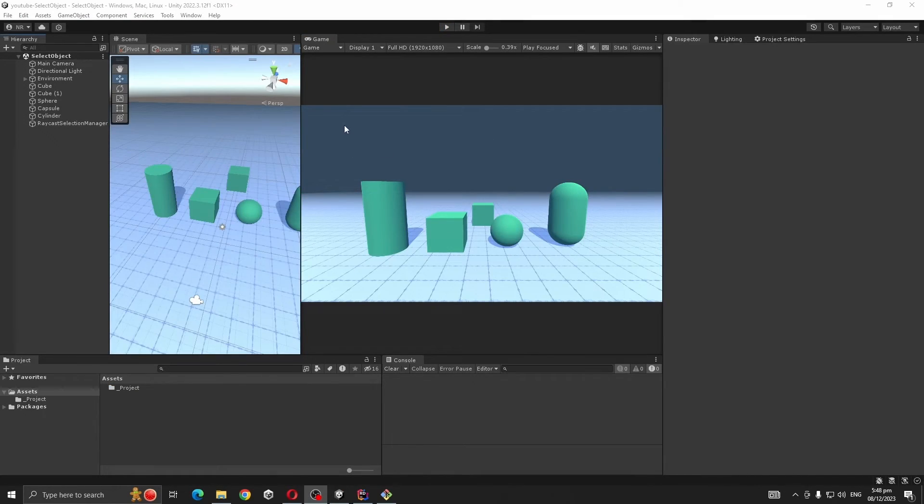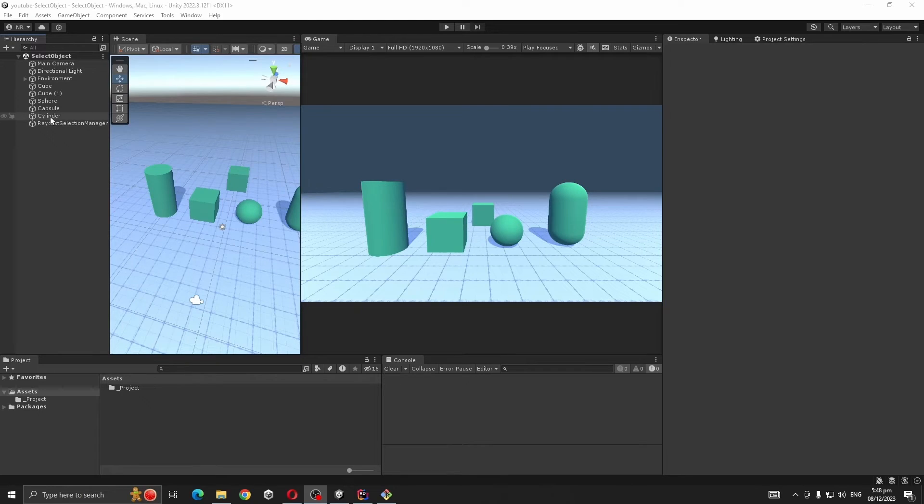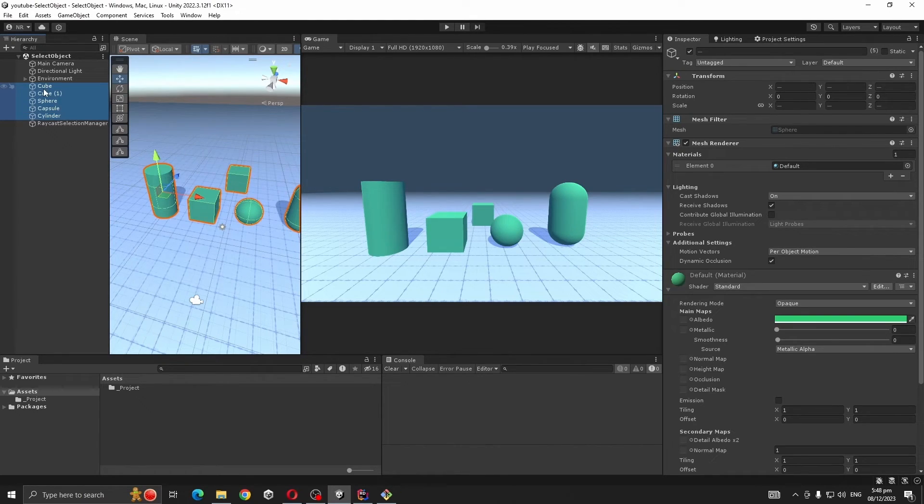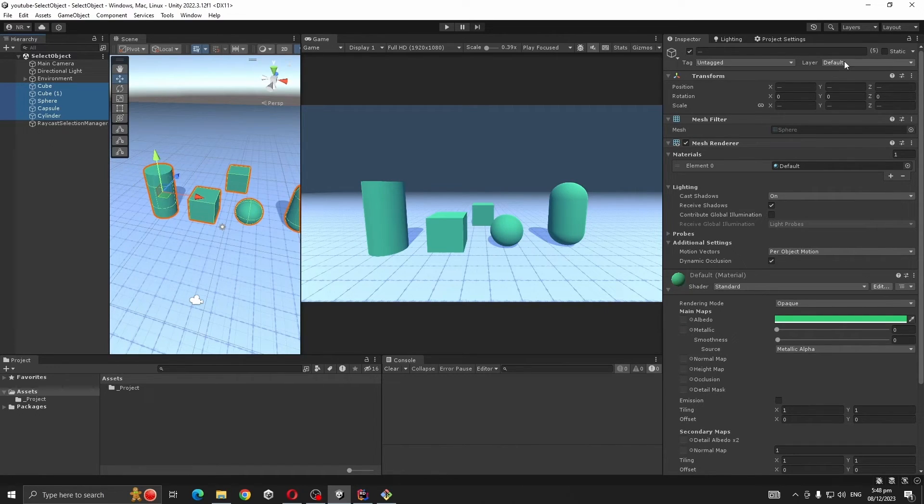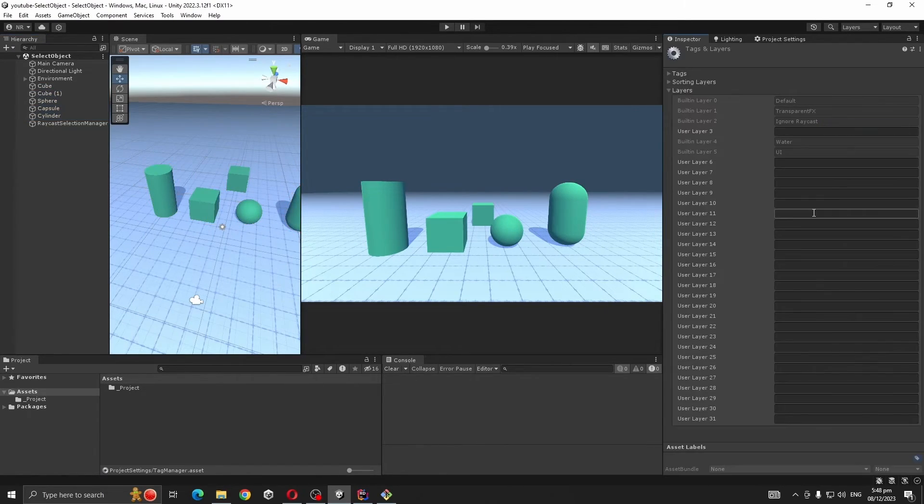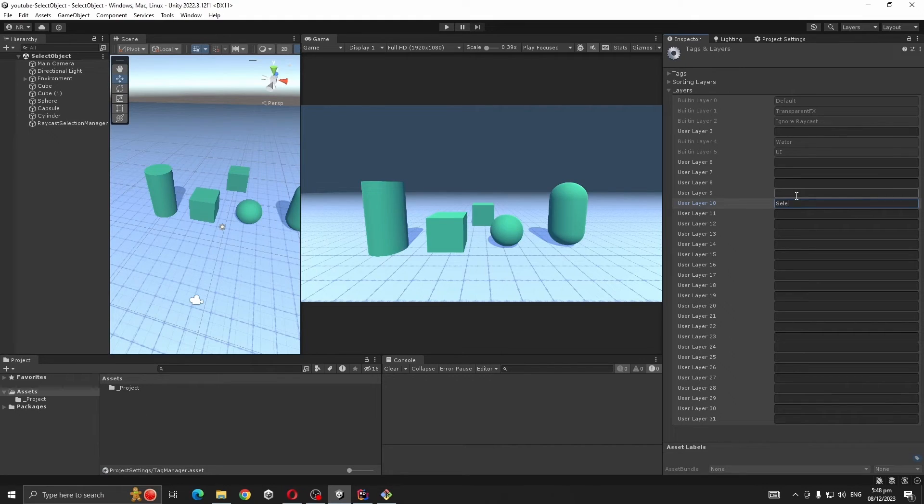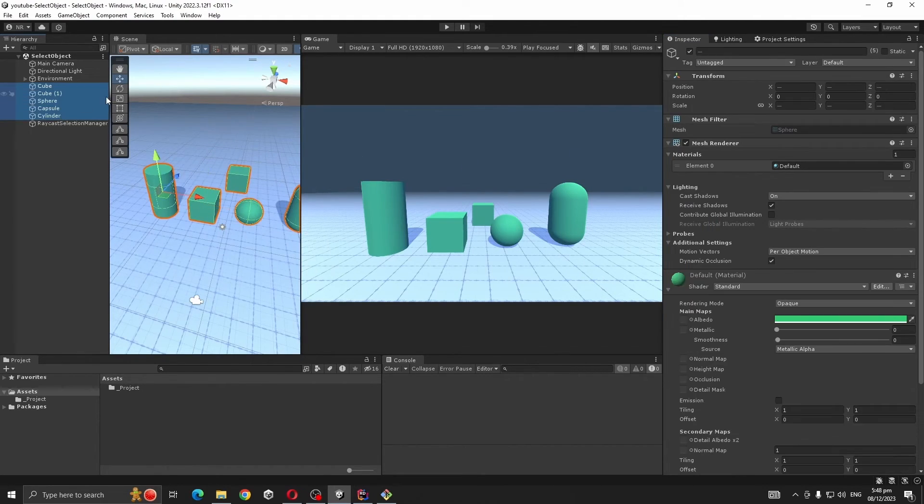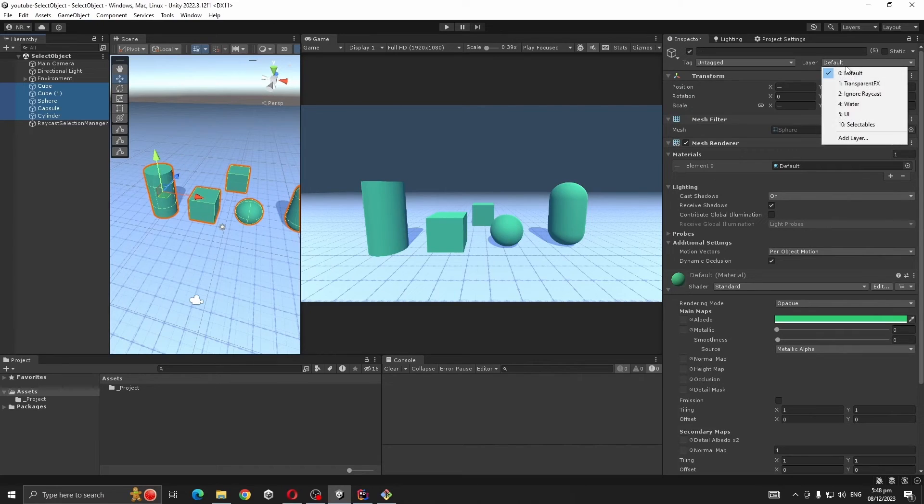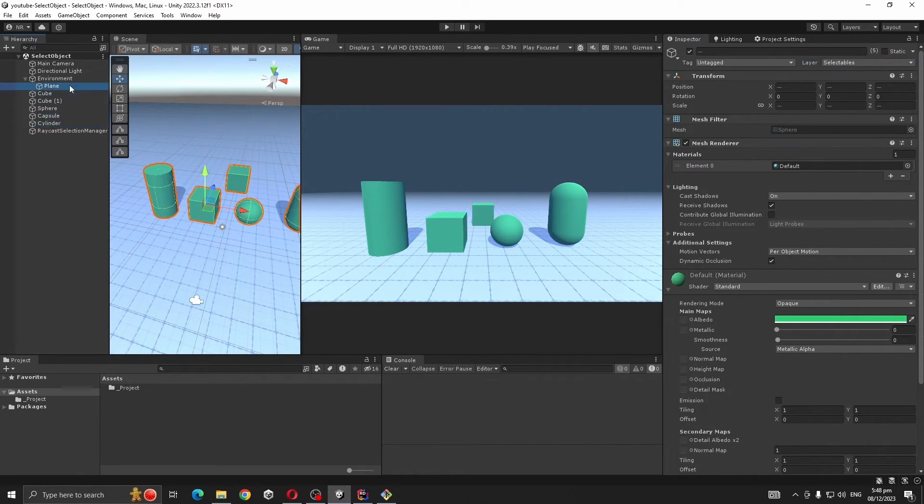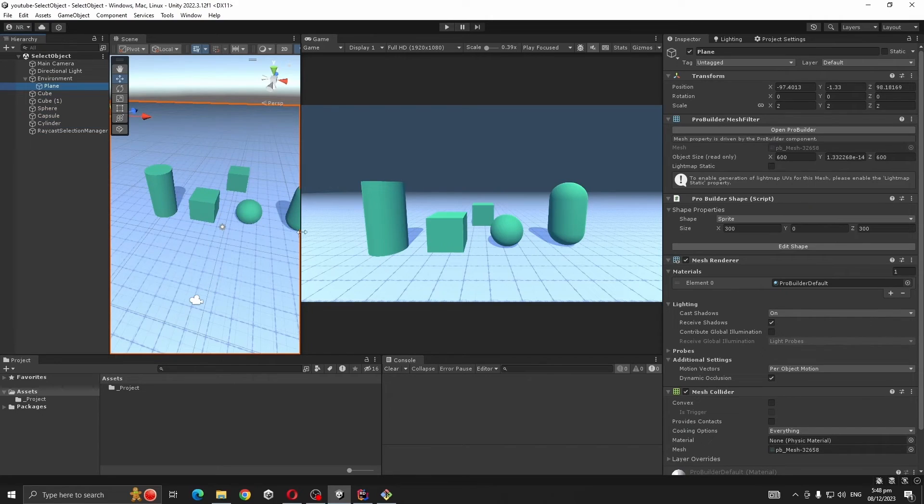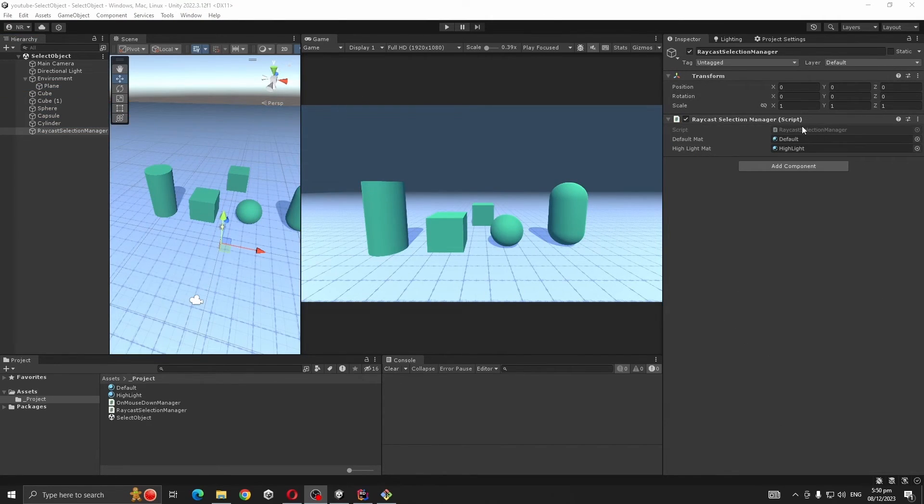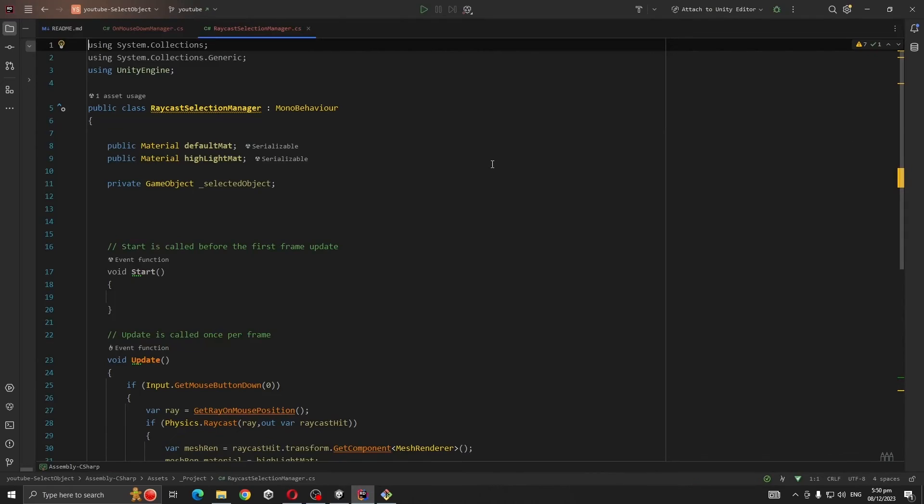So select all the objects you want to get selected and go to Layer, Add Layer, create Selectables, and change objects' layer to Selectables. Make sure your plane has a different layer. Now open Raycast Selection Manager.